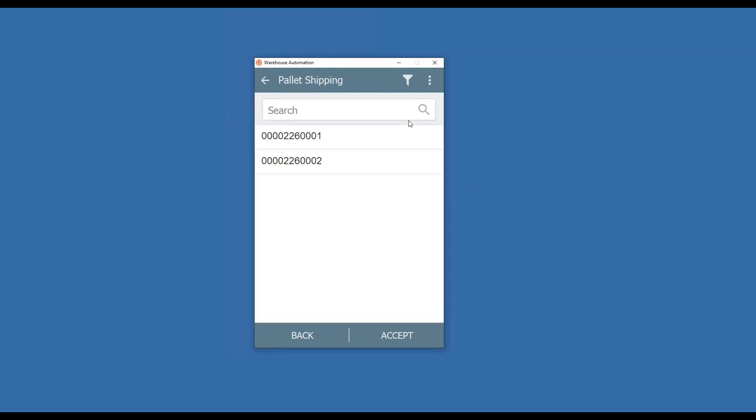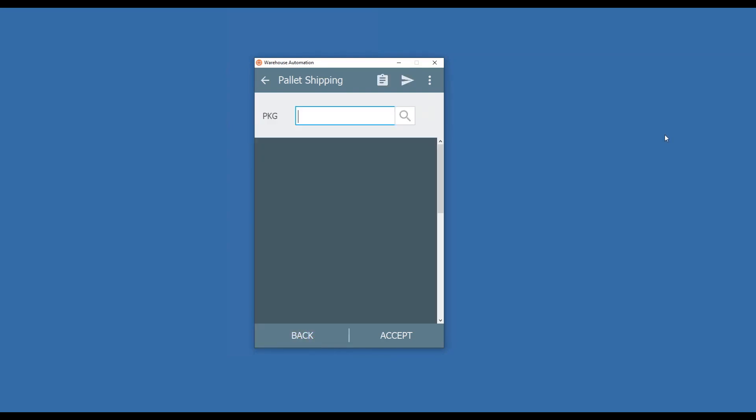At this point, all I have to do is scan the package numbers. If I needed to, I could do a lookup and you'll see here the two that we have. Or since we print off our package pallet ID tags, I can go ahead and scan those. So I'll scan the first one.